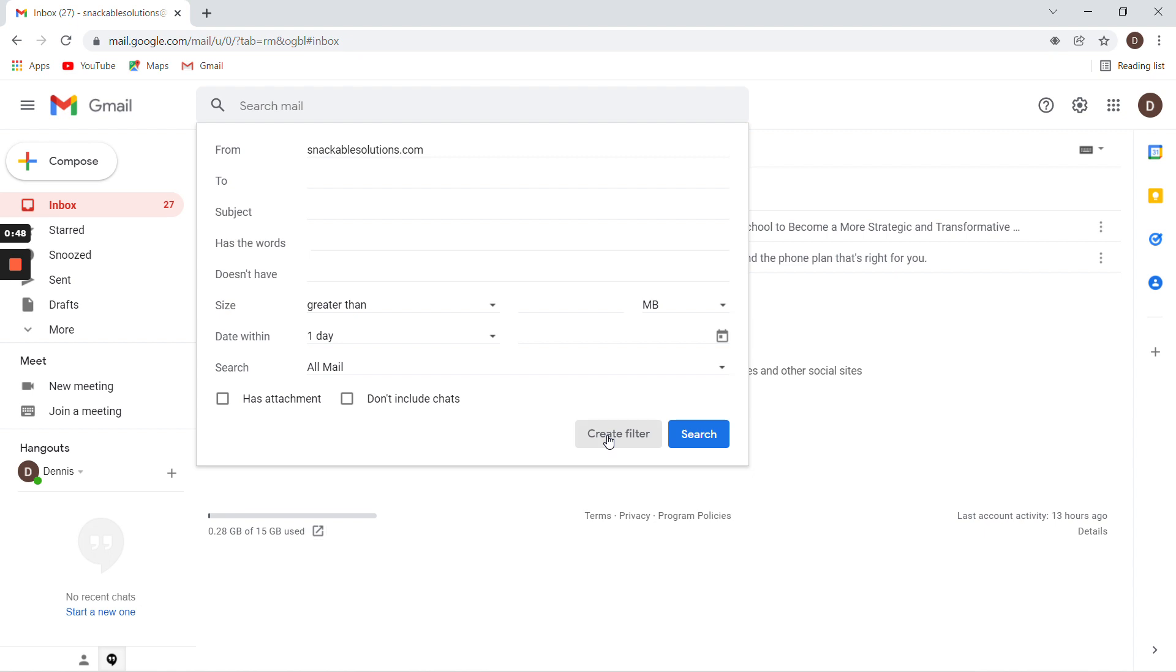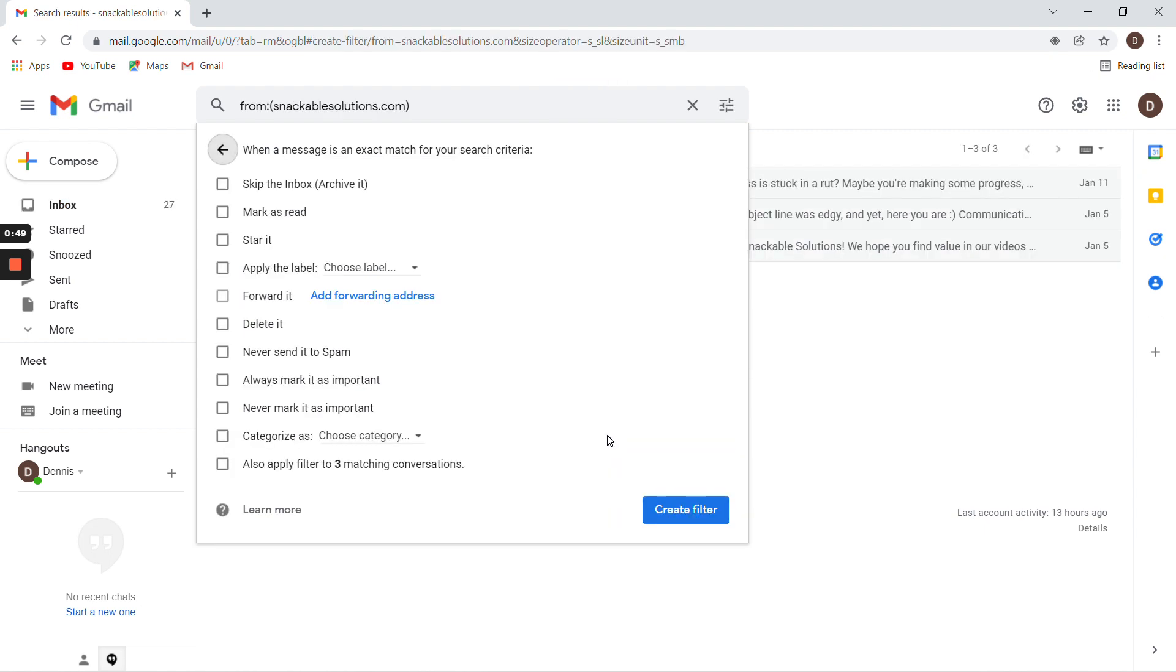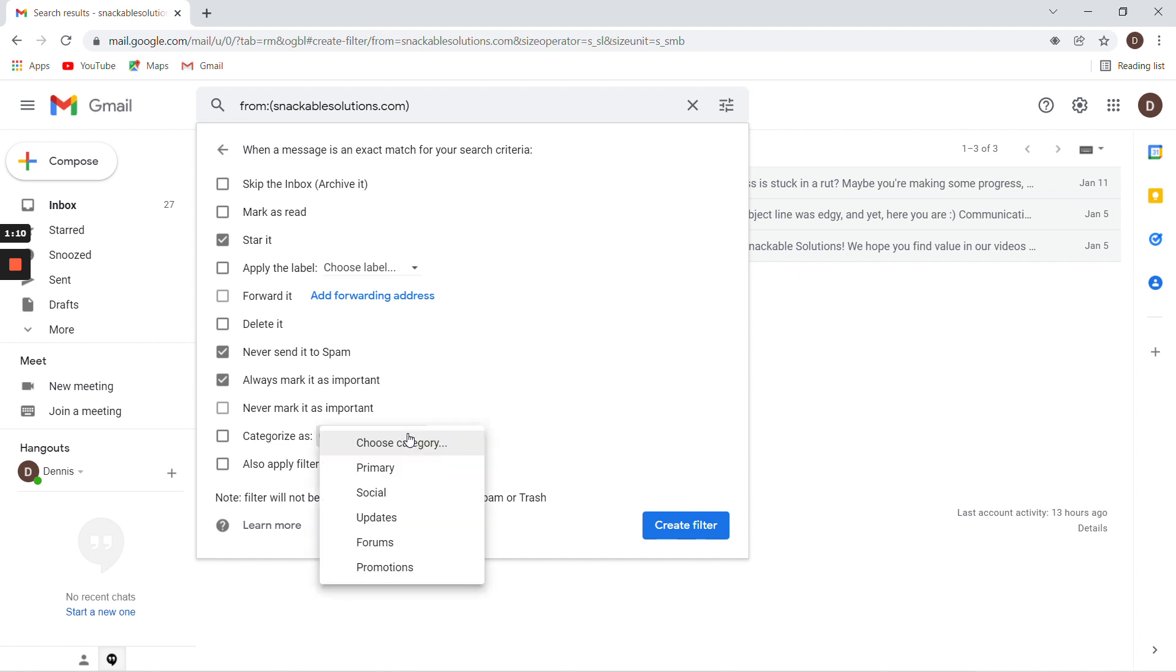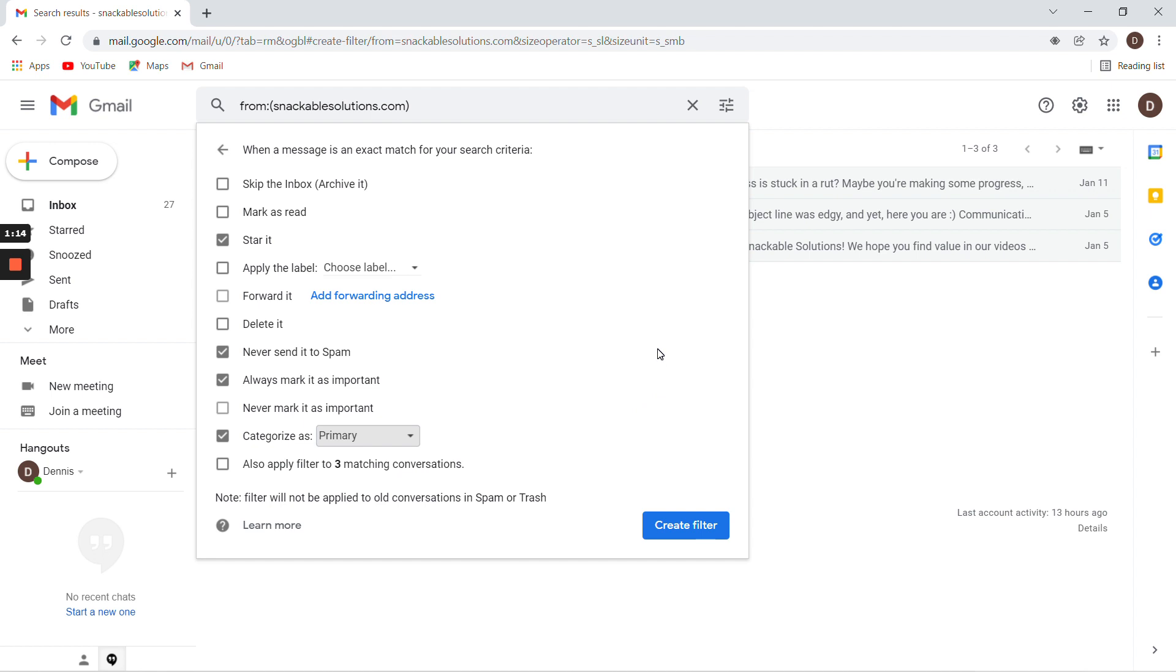Now what you want to do is star it, never send it to spam, and always mark it as important. Then under categorize, you're going to choose primary so that you actually see the emails when they come in. That way, if I contact you, you can find it and it's not buried in your promotions folder or anything like that.